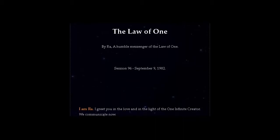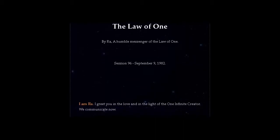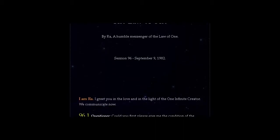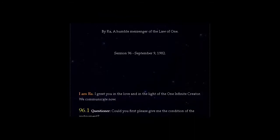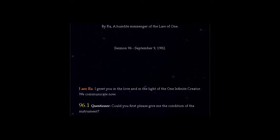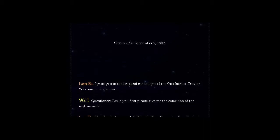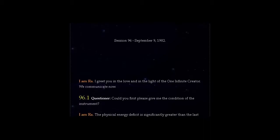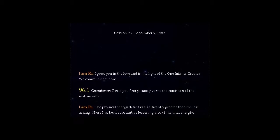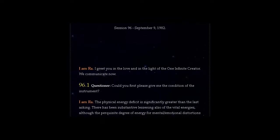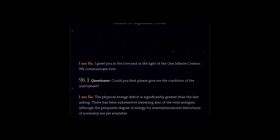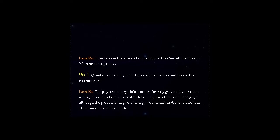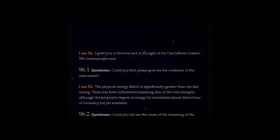Question 96.1: Could you first please give me the condition of the instrument? I am Ra. The physical energy deficit is significantly greater than the last asking. There has been substantive lessening also of the vital energies, although the prerequisite degree of energy for mental-emotional distortions of normalcy are yet available.